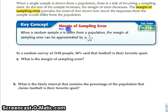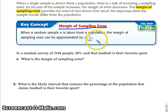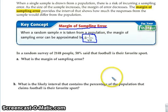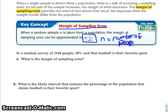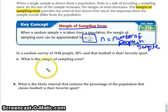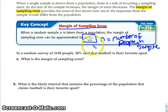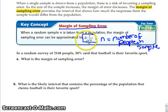If we're trying to find the margin of sampling error — and this is going to be on your test next Friday — we are going to calculate it using plus or minus one over the square root of n, where n is the number of people in the sample. Write down: margin of sampling error equals plus or minus one divided by the square root of n.